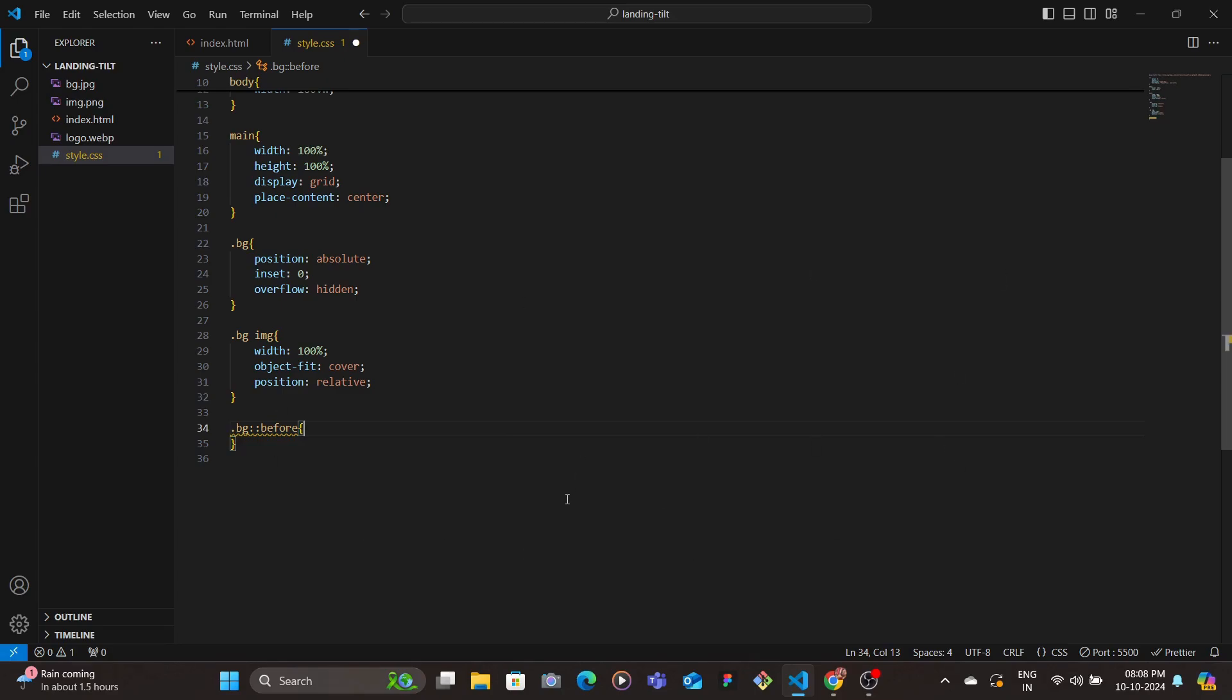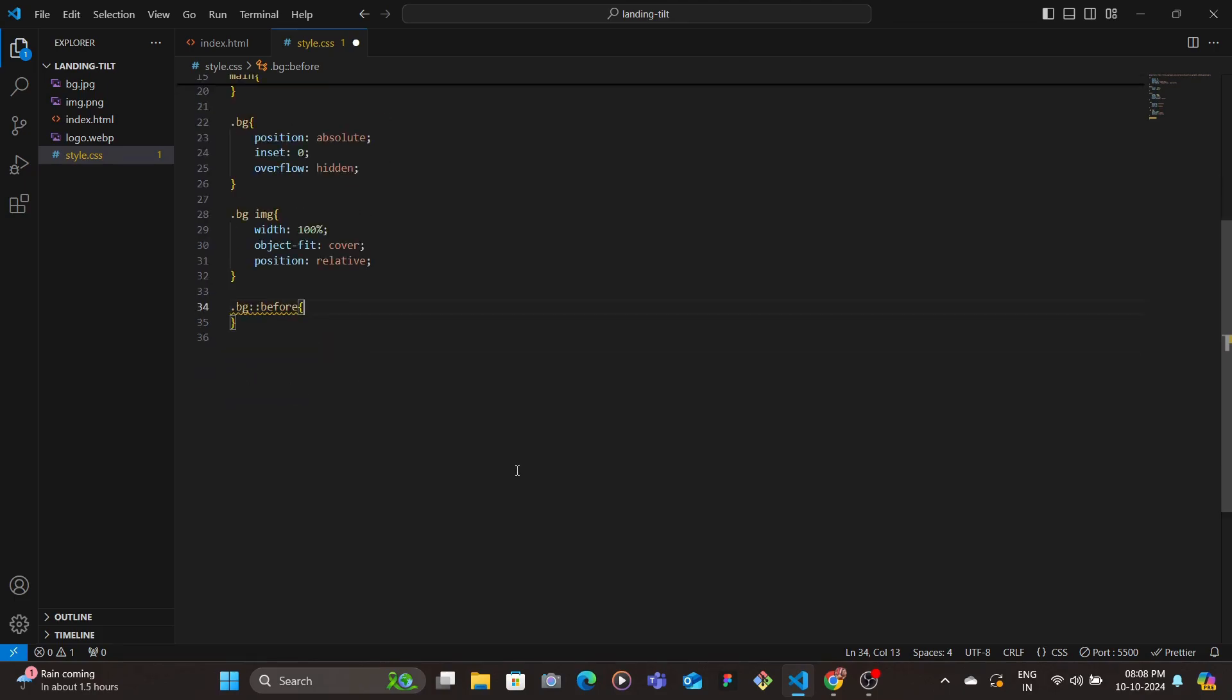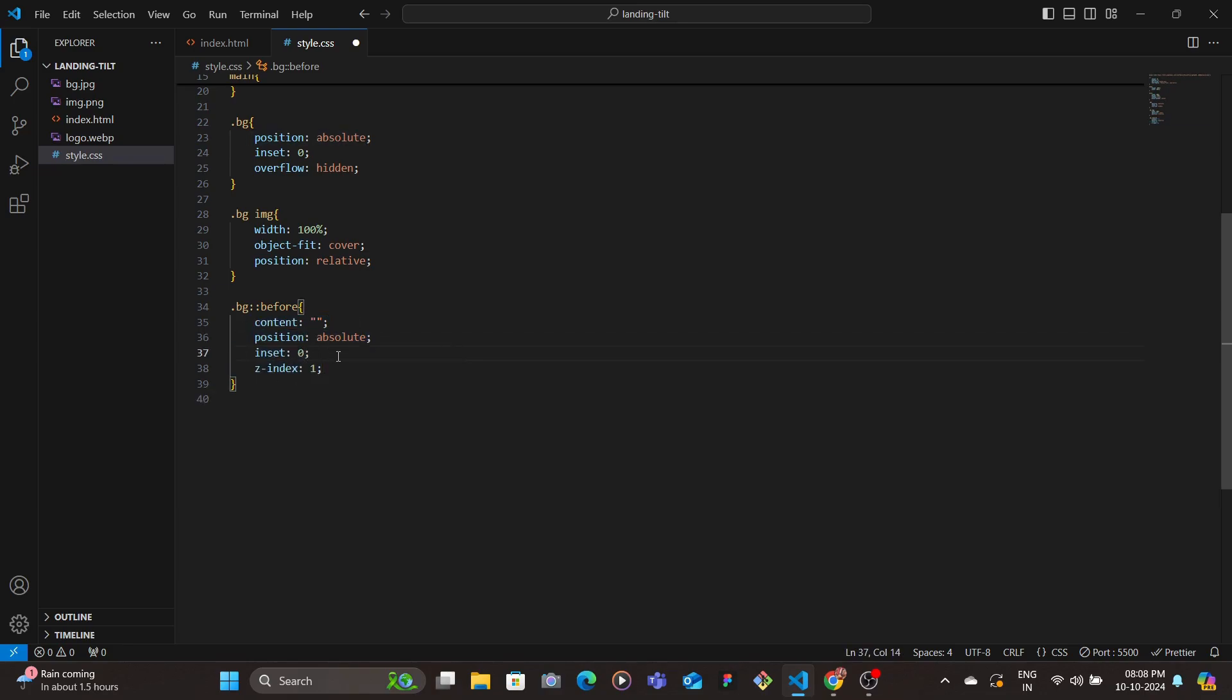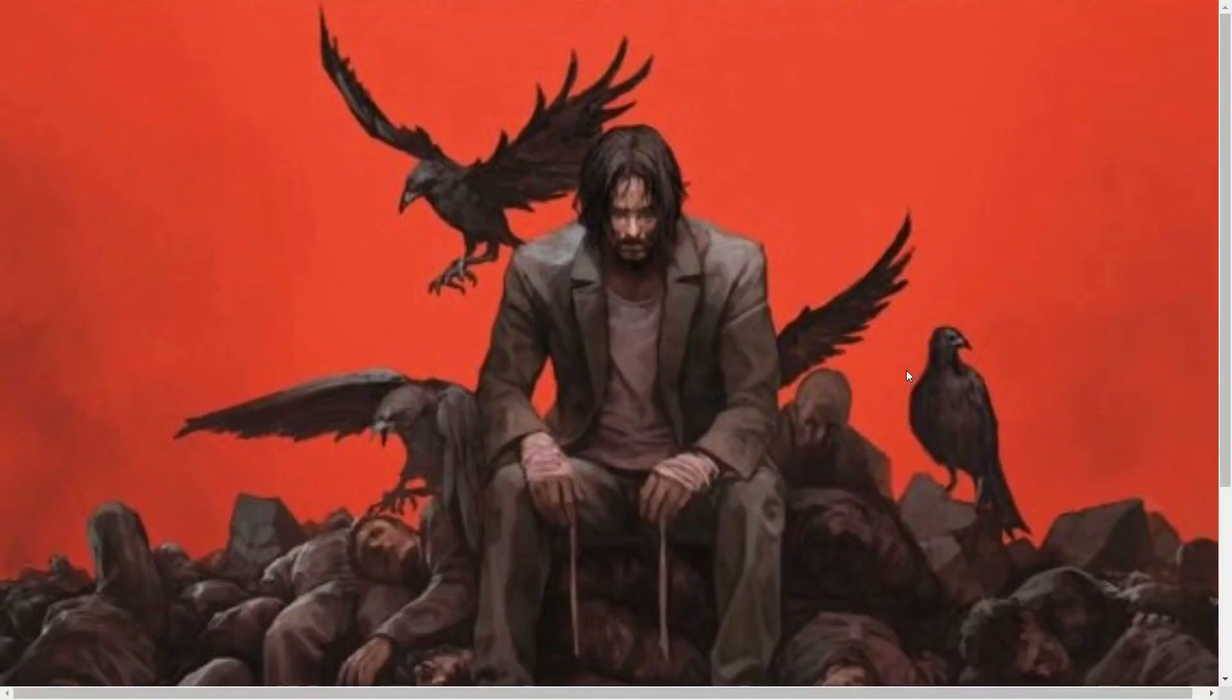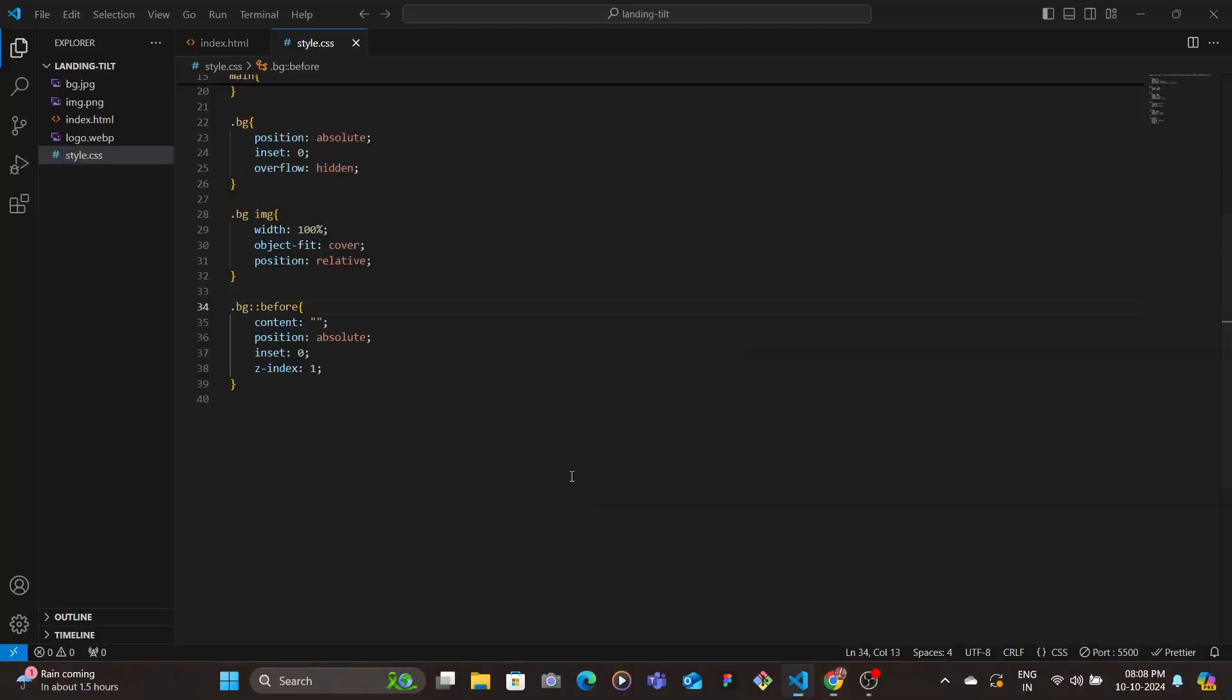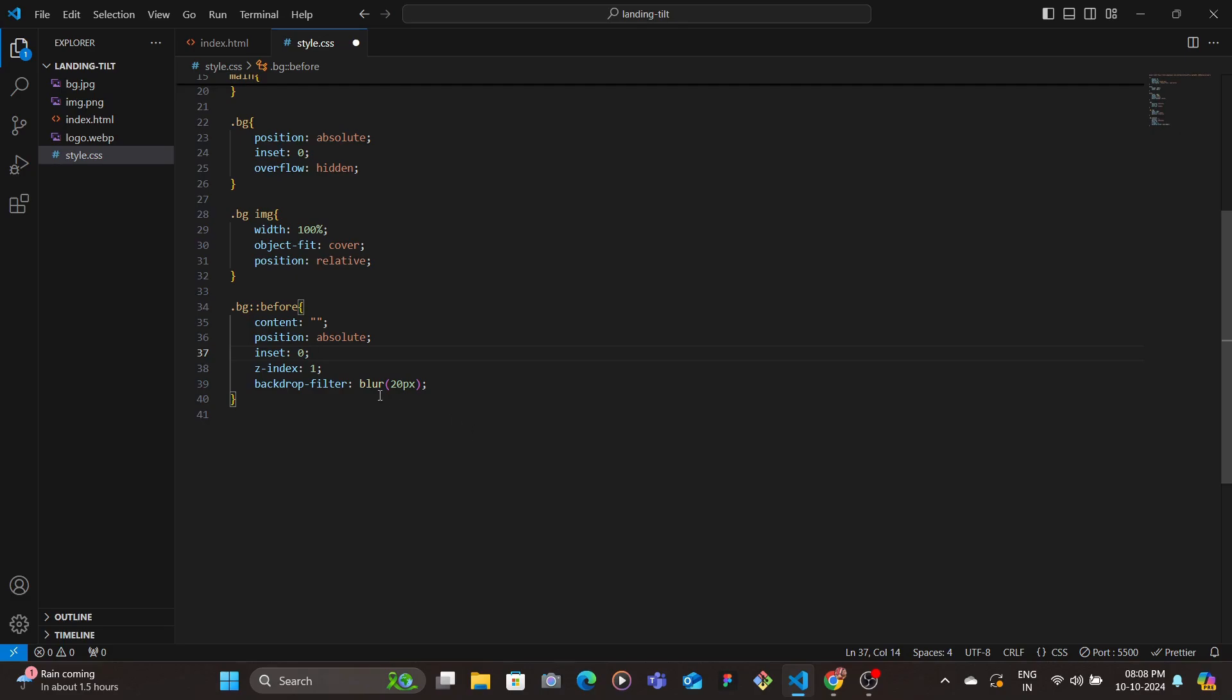Since the z-index of that - we will remove that in a bit, or basically bring the card up top with a higher z-index. So here we have the BG before pseudo selector, and then here we're going to set the content to empty string, set the position as absolute, and then give the inset zero, z-index to one. And then we set the backdrop-filter as blur, we give it 20 pixels as the blur value.